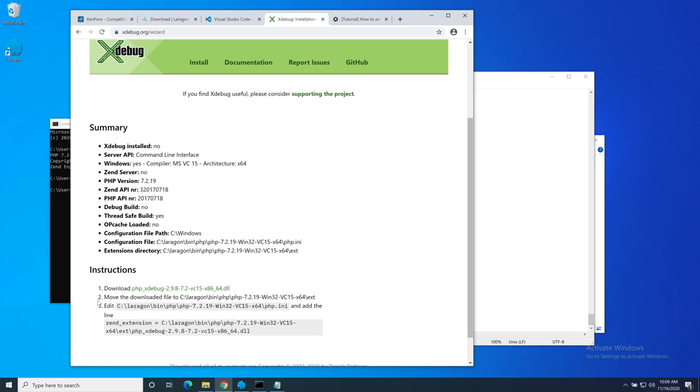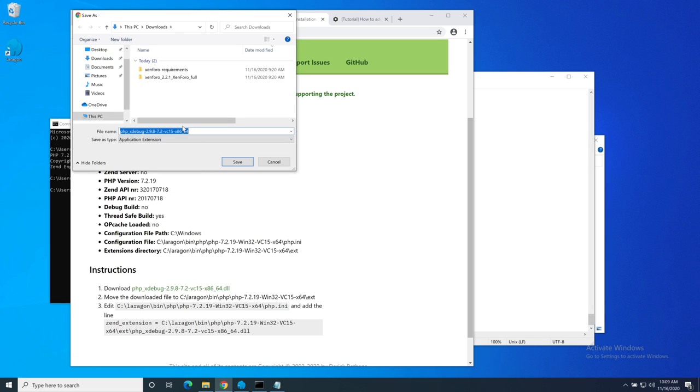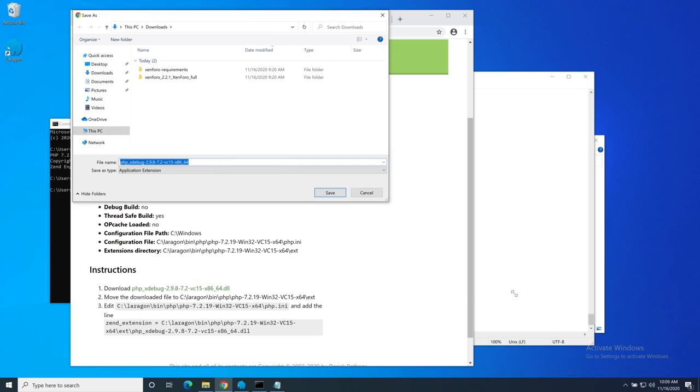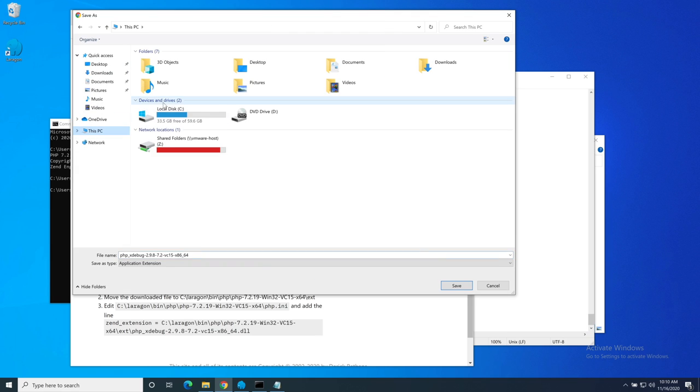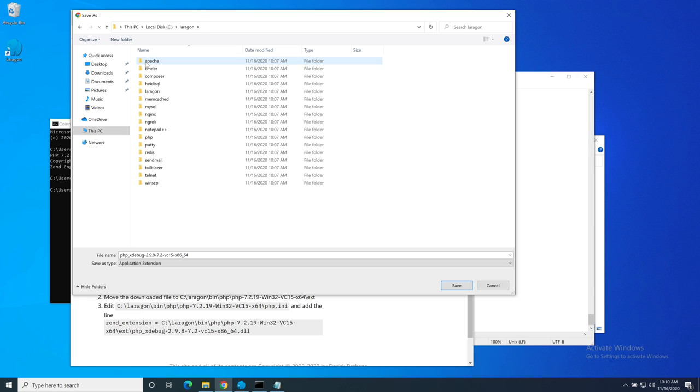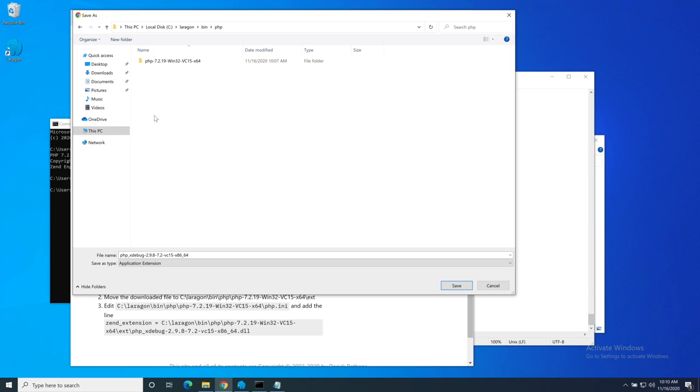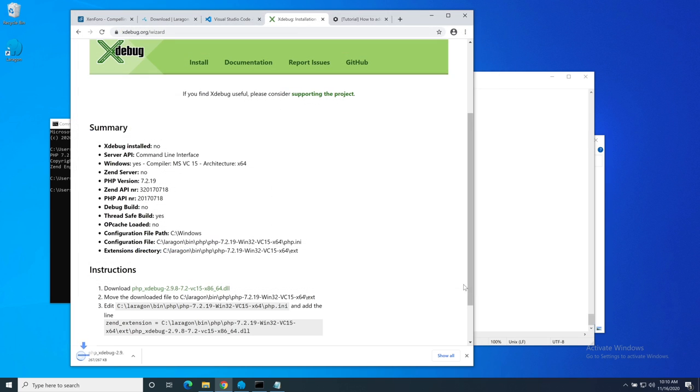It works out exactly what is going on with this server and it gives me the correct file to download. It's telling me that I need to move that into the Laragon directory, but I'm just going to right-click and save the link as and put it straight into the Laragon directory. It's in C:\laragon\bin\php\php with the version number and ext for extensions.